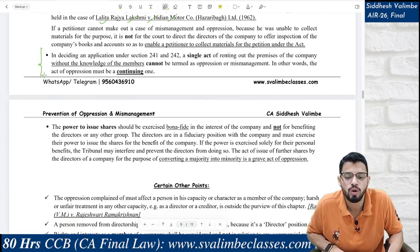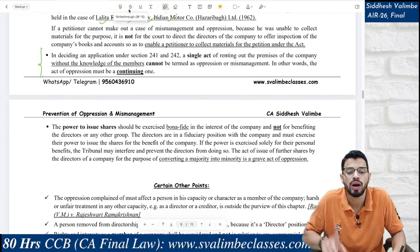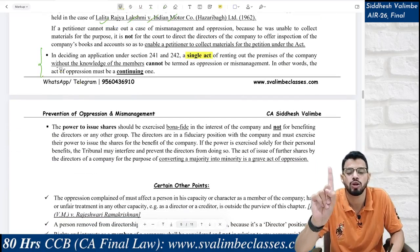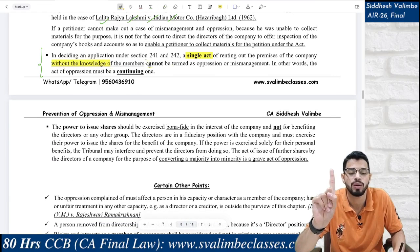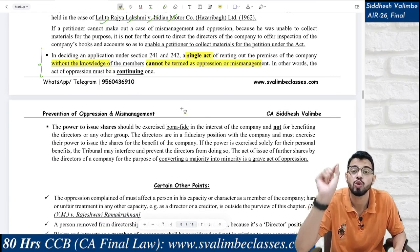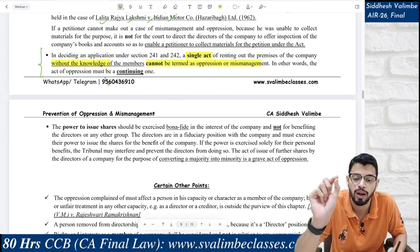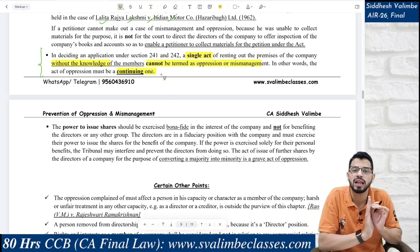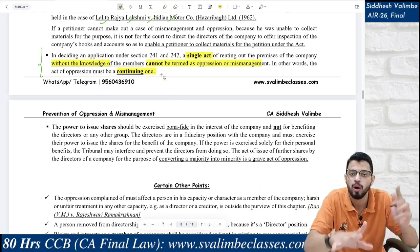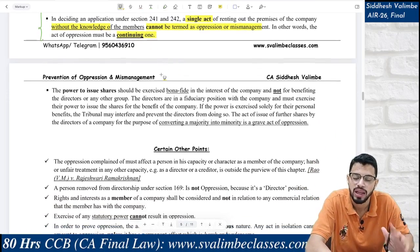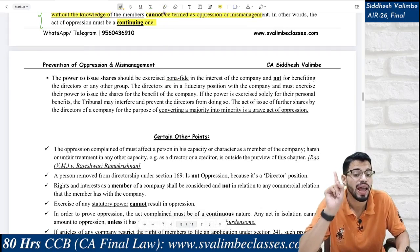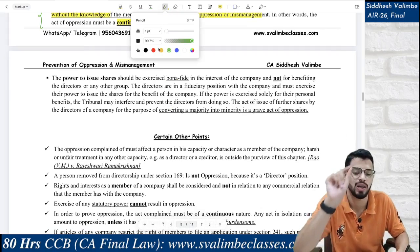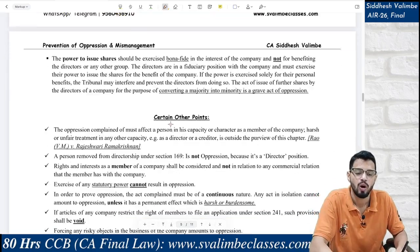In deciding an application under Sections 241 and 242, a single act of renting out premises without the knowledge of members cannot be termed as oppression or mismanagement. Whatever act you are complaining about should be a continuing one — renting out is a single act, so oppression is not occurring repeatedly. One of the features of oppression is that the act complained of must be continuous in nature.